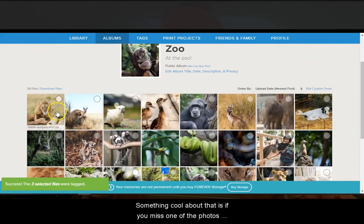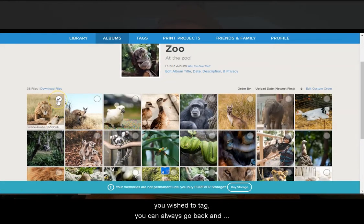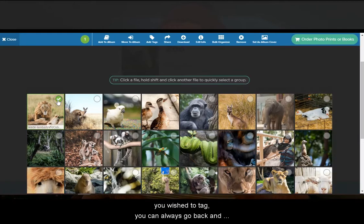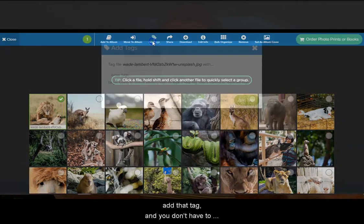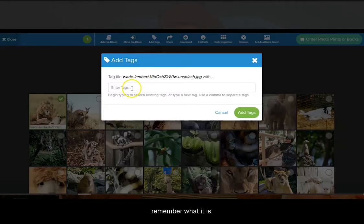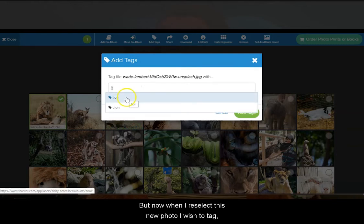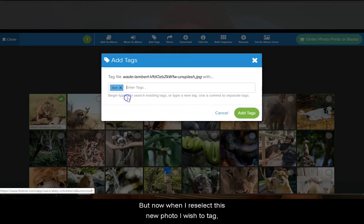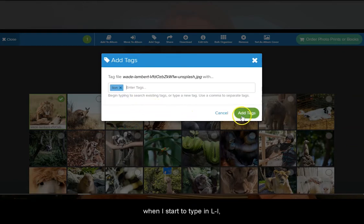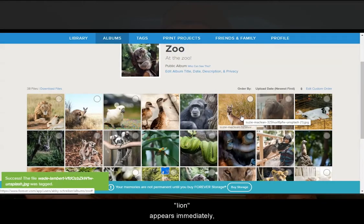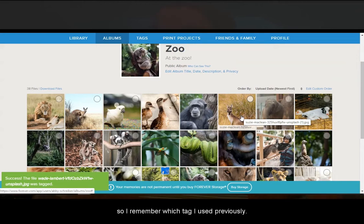Something cool about that is if you miss one of the photos you wish to tag, you can always go back and add that tag and you don't have to remember what it is. Since my first tag was lion, it didn't offer me any suggestions. But now when I reselect this new photo I wish to tag, when I start to type in 'li', lion appears immediately — so I remember which tag I used previously.